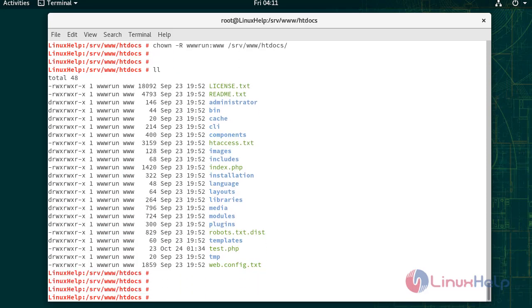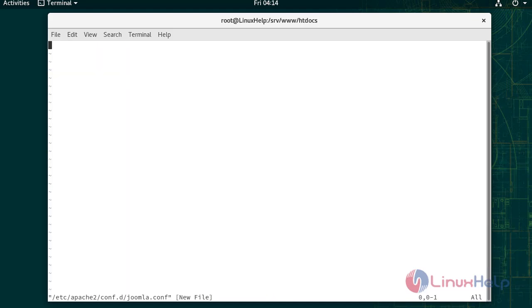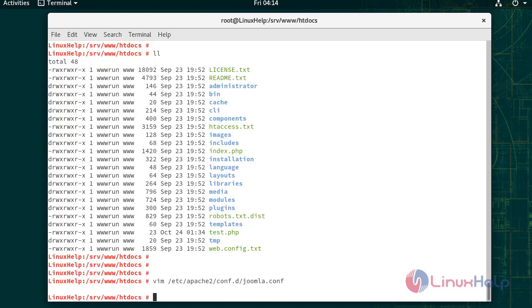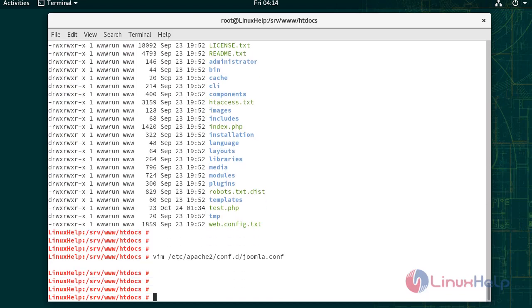We have to configure a virtual host for Joomla. Give the file name. Use this content to create the virtual host. Now we have to restart the Apache service to update these changes.